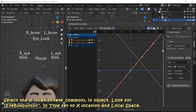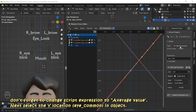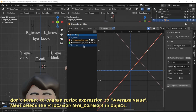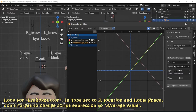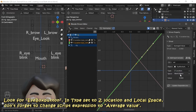Don't forget to change from script expression to average value. Next, select the Y location of the eye common bone. In the object field, look for eye box button, set the type to Z location, and local space.